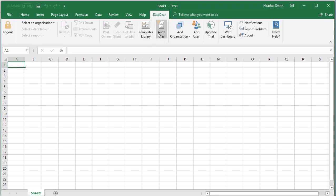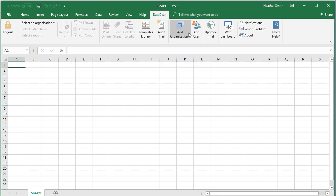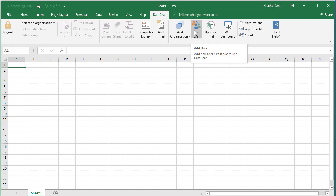I just click back here into Microsoft Excel. Here we haven't done anything yet, but that would allow us to view our audit trail. Here we can add new client organizations to DataDeer. We can add additional users if we are going to share the solution with other users.